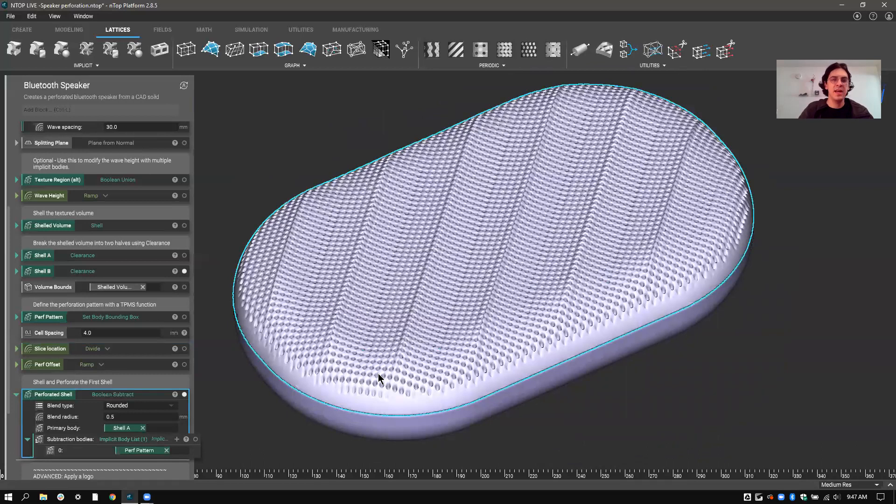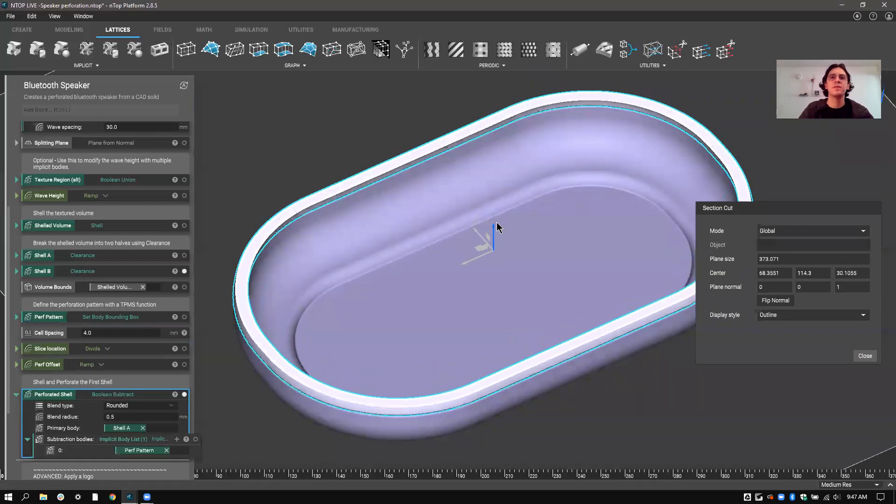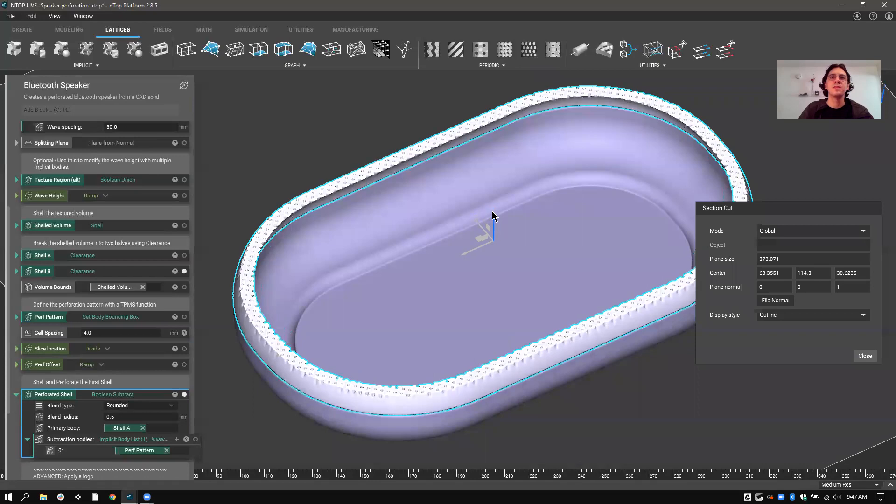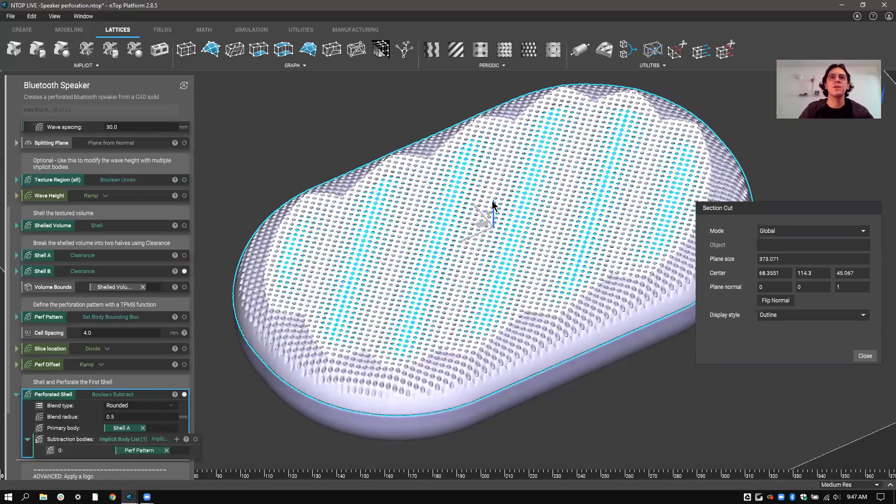And you can see that this perforation pattern is solid just like before. It's nice even extrusions all the way through this.